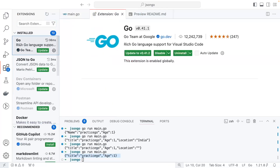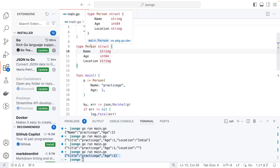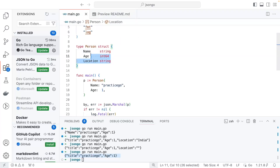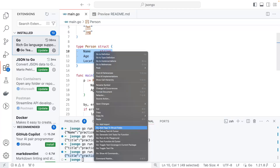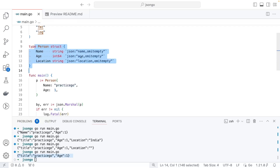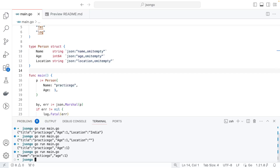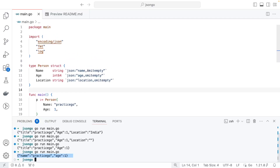Writing JSON tags manually can be tedious. A useful tip: install the Go extension in VS Code. It does a lot of heavy lifting for you. To add JSON tags to a struct automatically, just select the struct, right-click, and choose 'Add Tags to Struct'. It adds the respective tags for all fields — name, age, location — automatically.